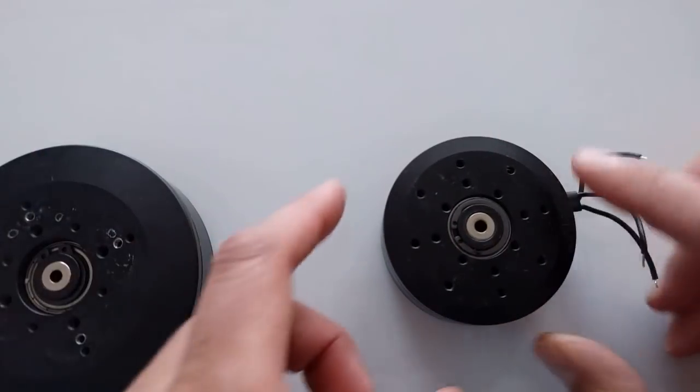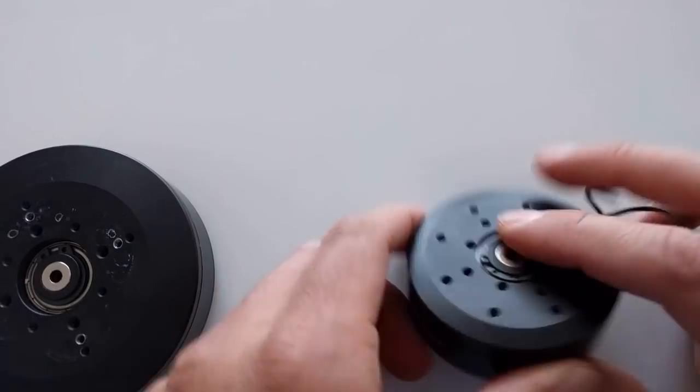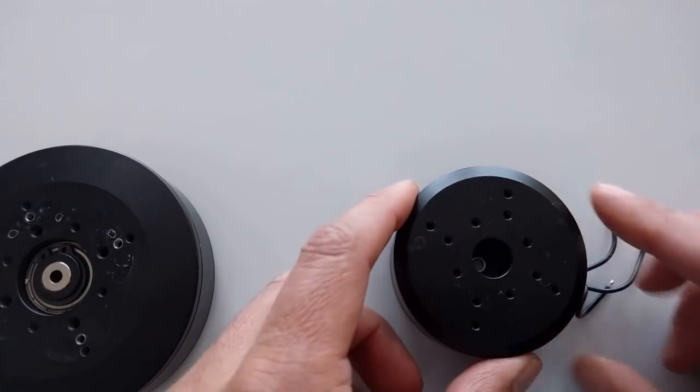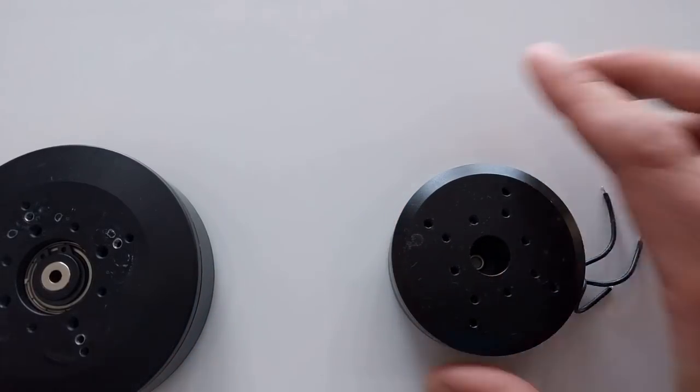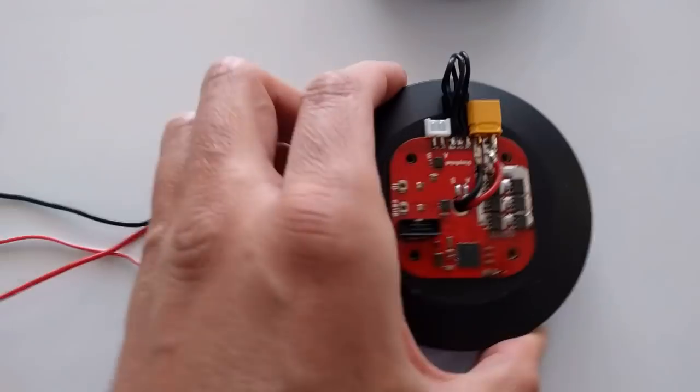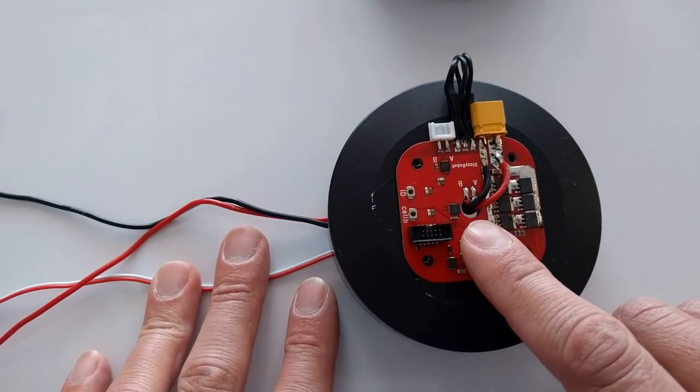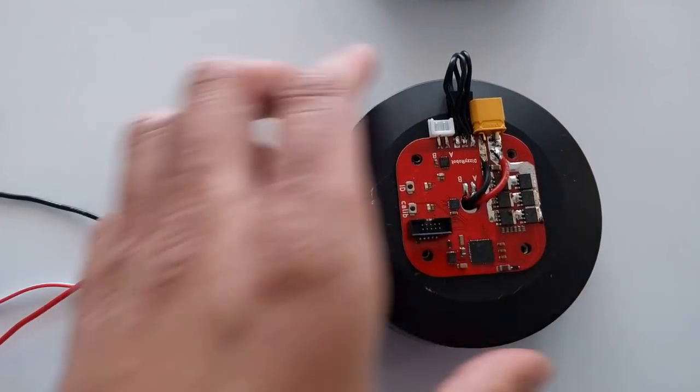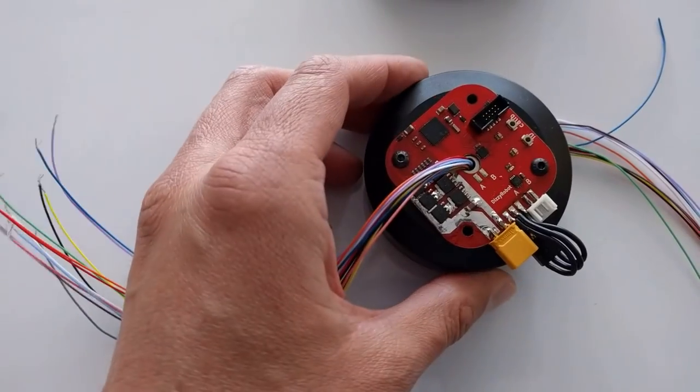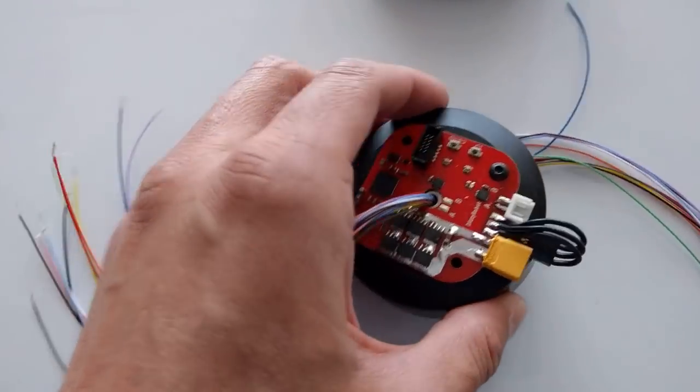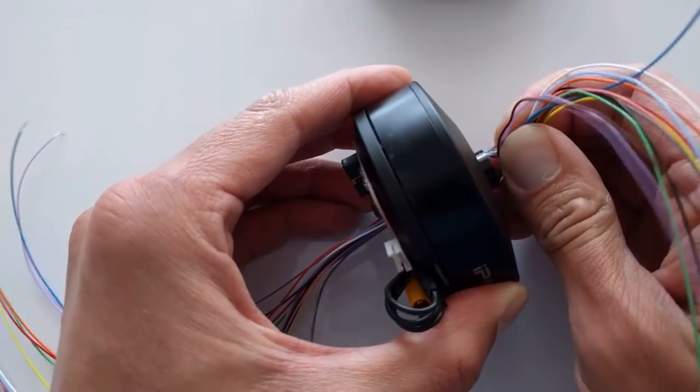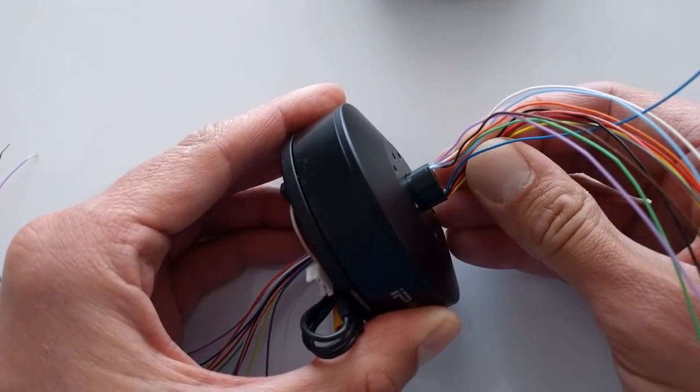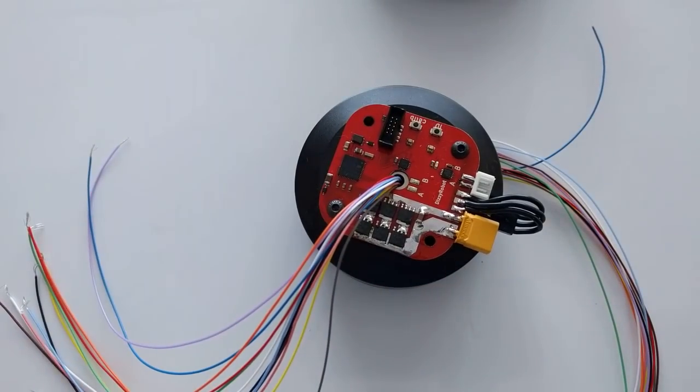Like for instance these gimbal motors here. They also have hollow shaft and because the controller has a hole in the middle, the wires can go through the shaft like this. Or you can use a slip ring for continuous rotation like this.